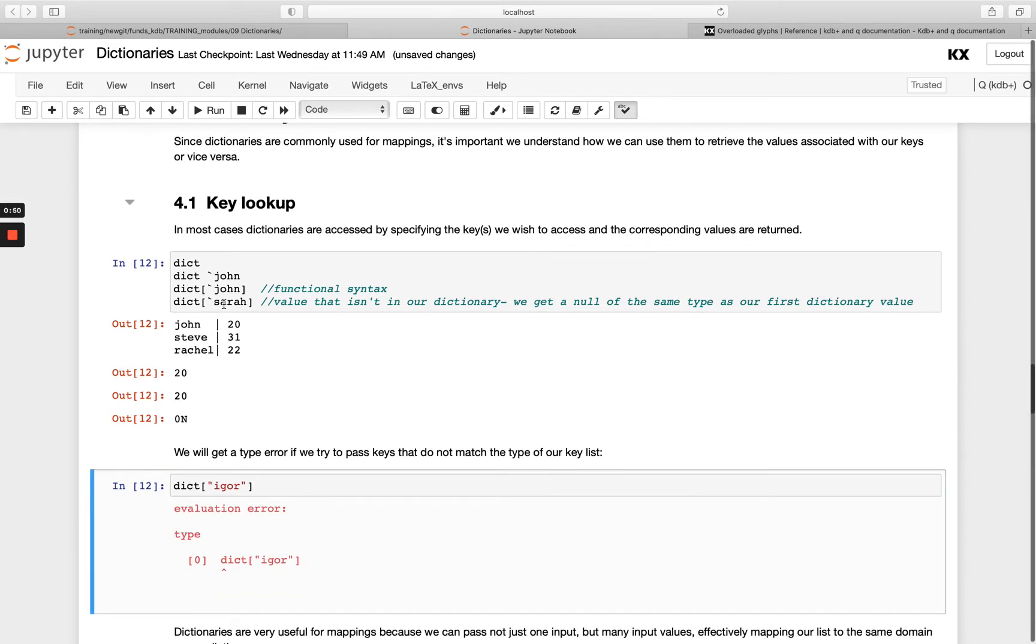If we try and pass a key that's a different type, so instead of a symbol here I'm trying to call a string, I get a type error. We need to make sure the type matches.